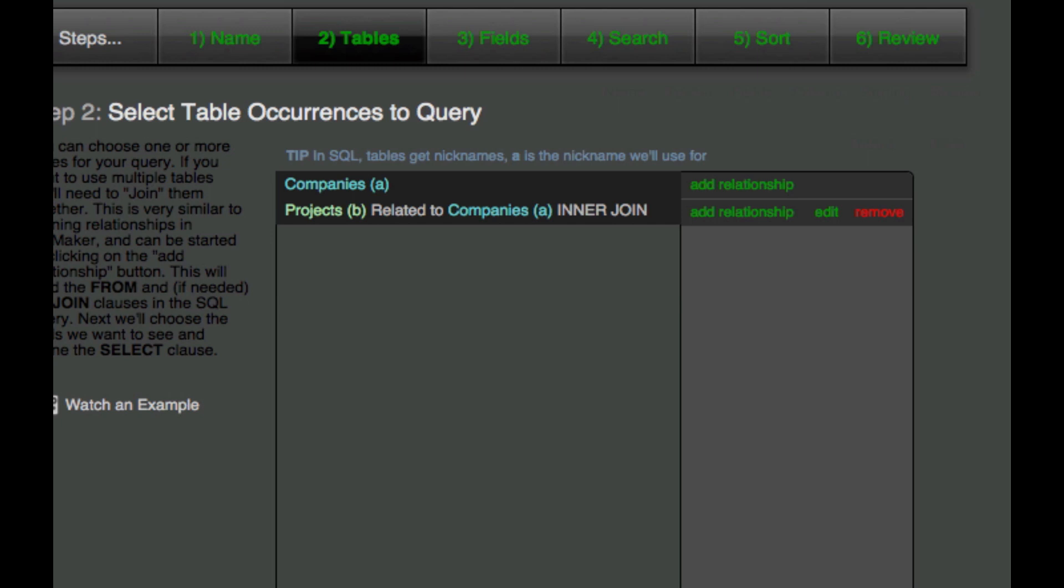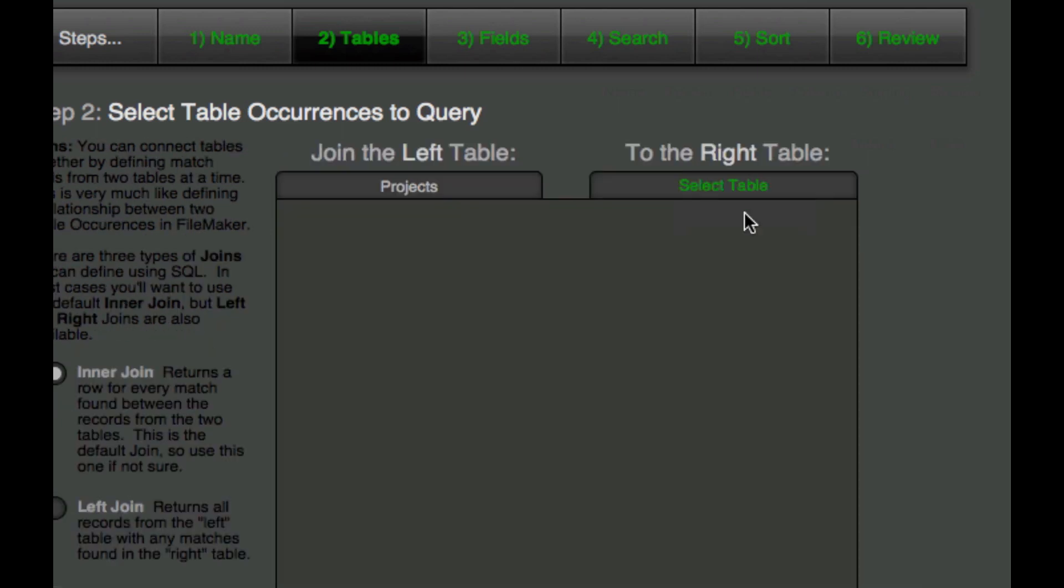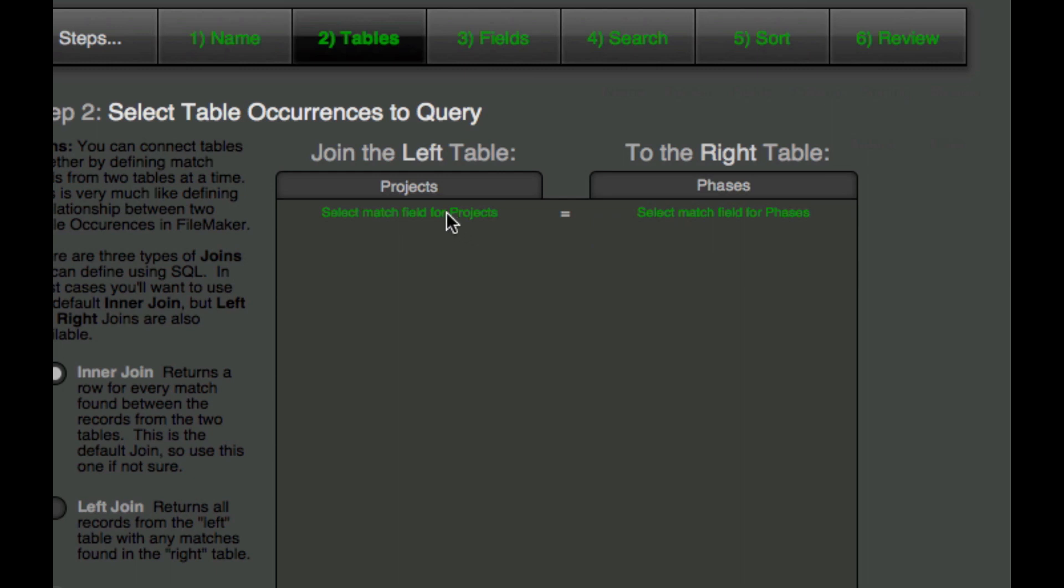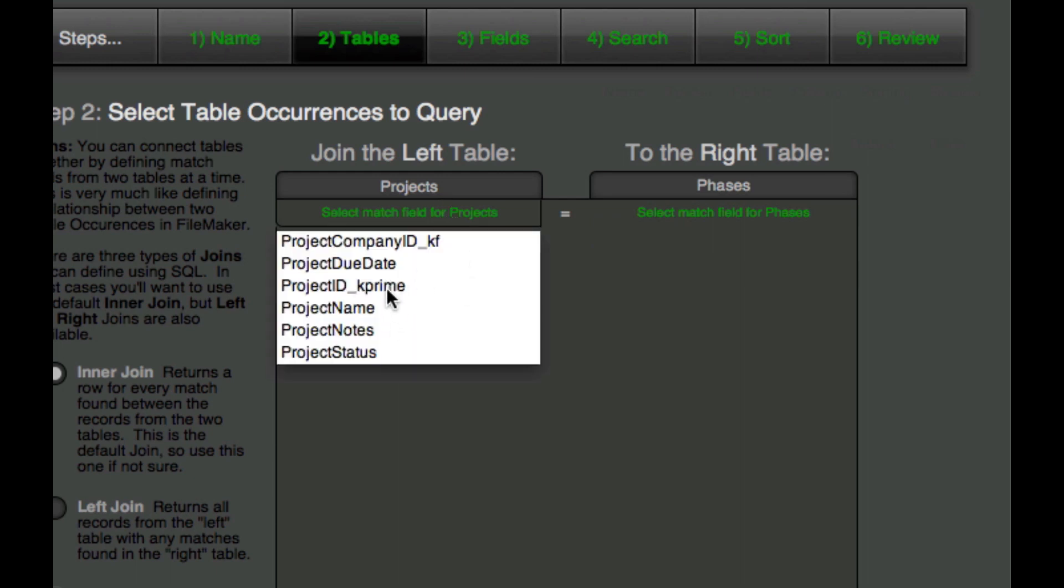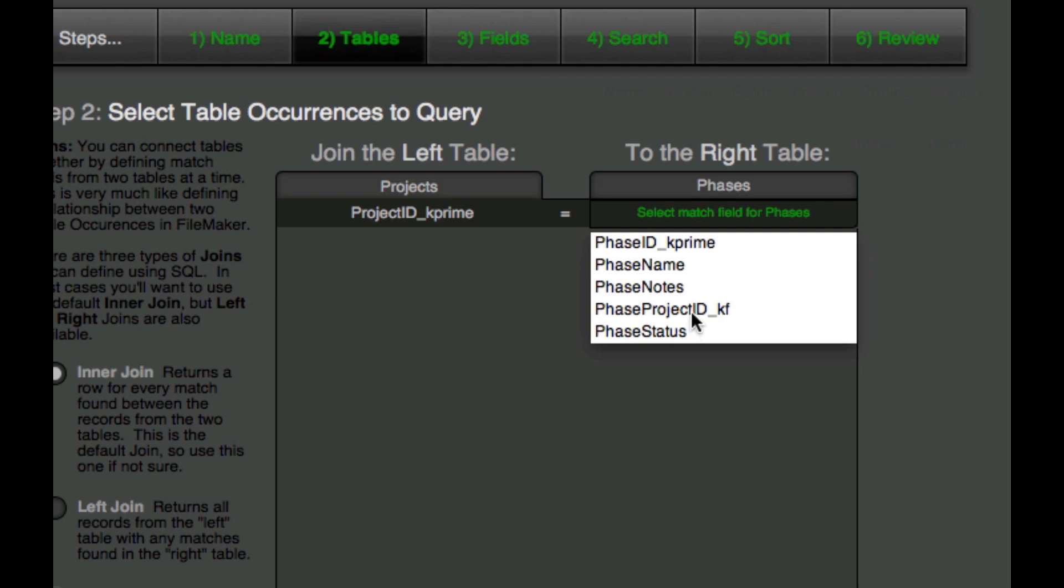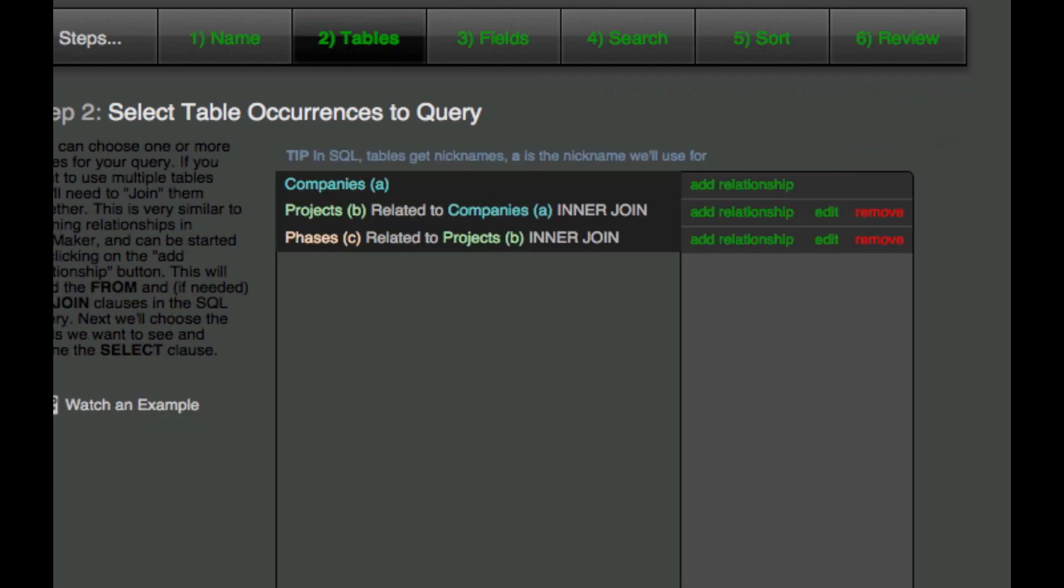And then I also want to relate phases and phases are related to projects. So we'll basically have a kind of a chain if we looked at this in table occurrence terms where we've got companies related to projects and then projects related to phases. So I'm going to add a relationship to projects here and we'll choose phases. And again, we'll use our project primary key and then our phase project foreign key here. And we'll complete that relationship.